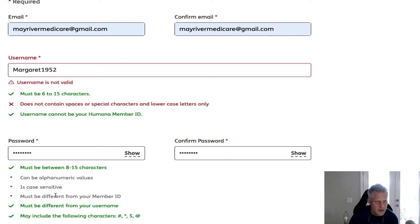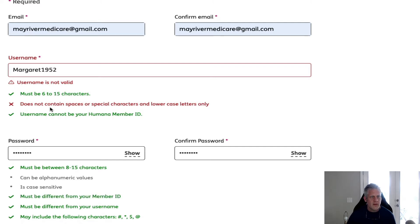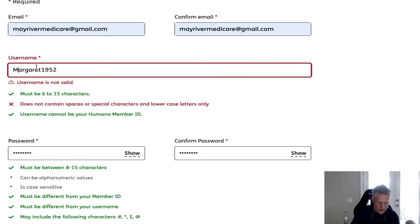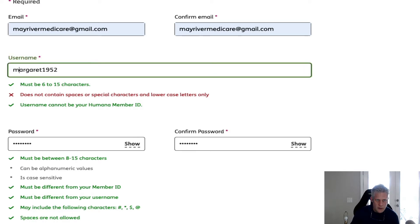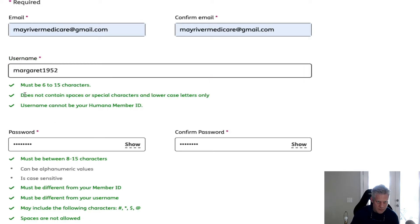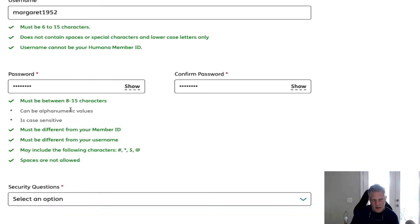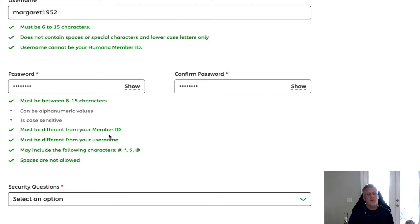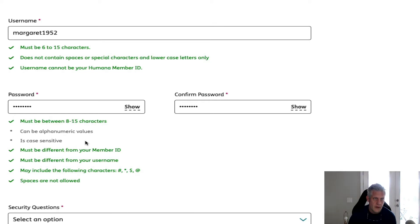With your username, there must be 60 characters, it does not contain spaces, and it's lowercase only — so do not capitalize anything. For the password, it doesn't matter — you can capitalize. It's got to be 8 to 15 characters, must be different from your ID, and must be different from your username.